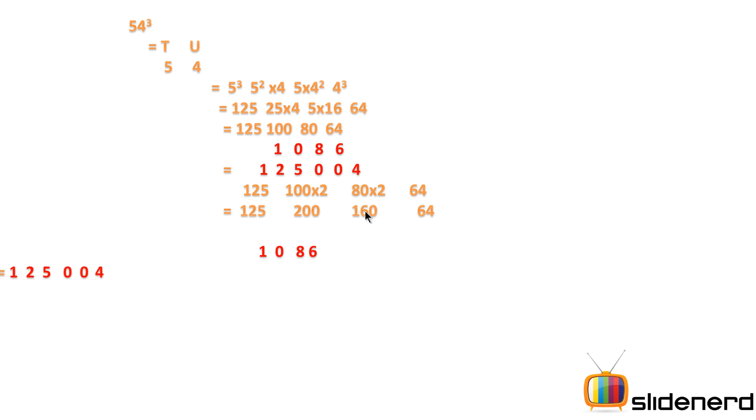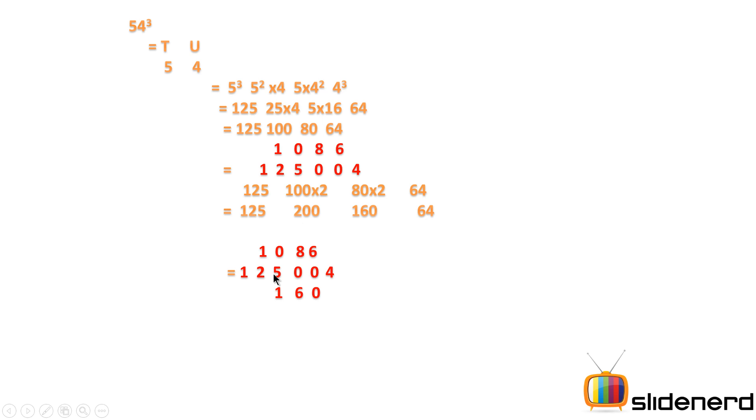Now after multiplying by 2, you shift the second number—that is 200—by 1 position from 125,004, and shift 160 by 2 positions from 125,004.